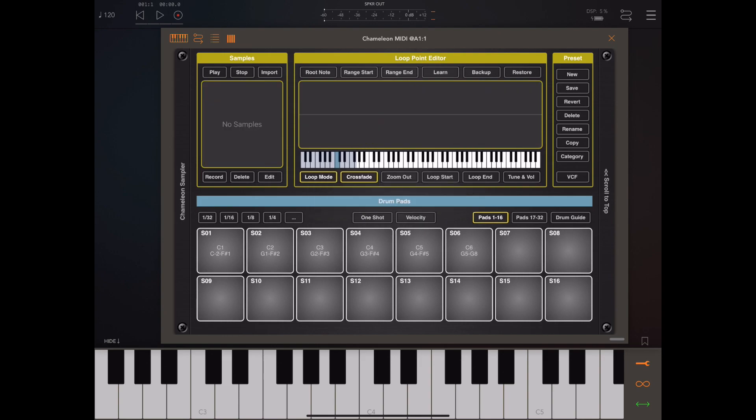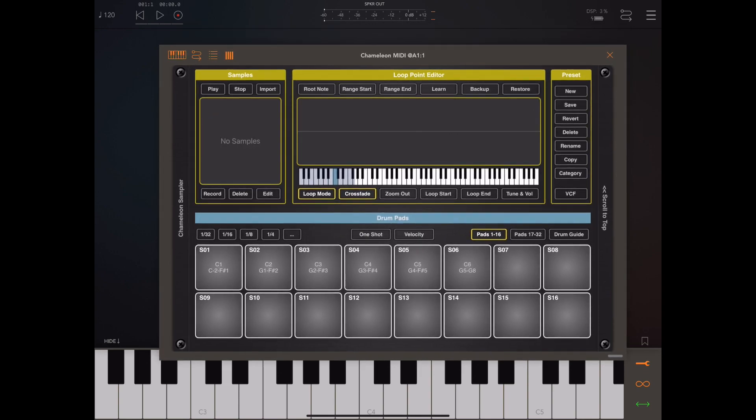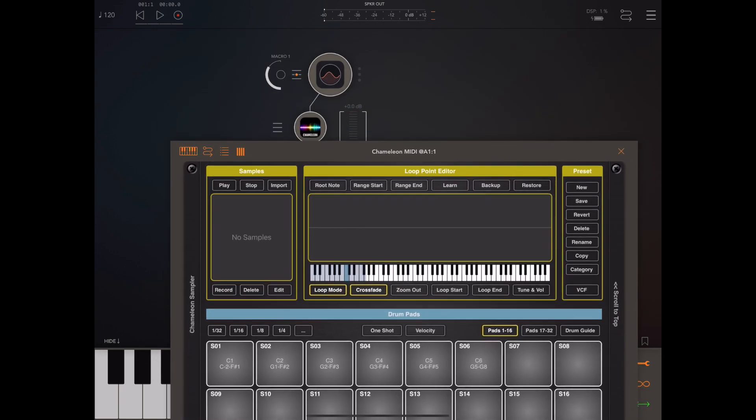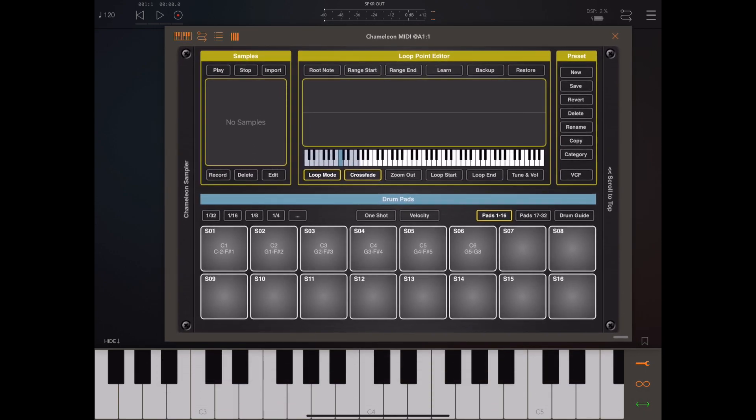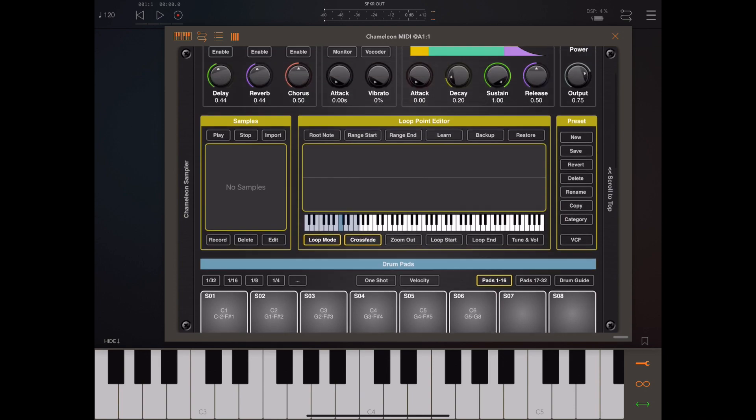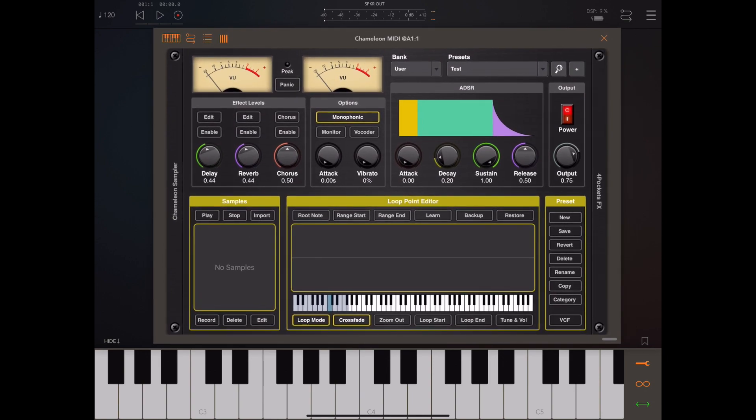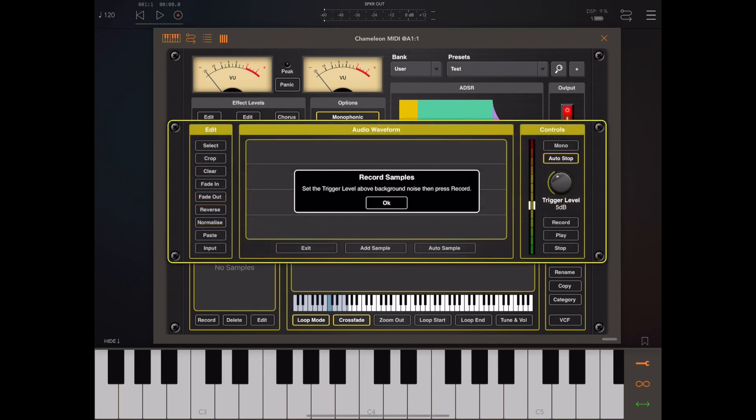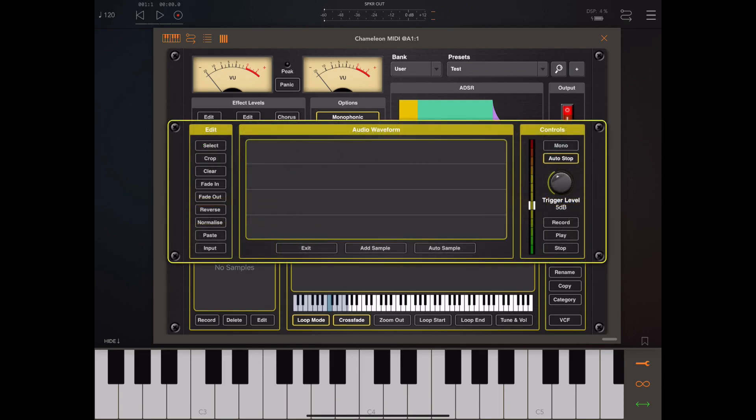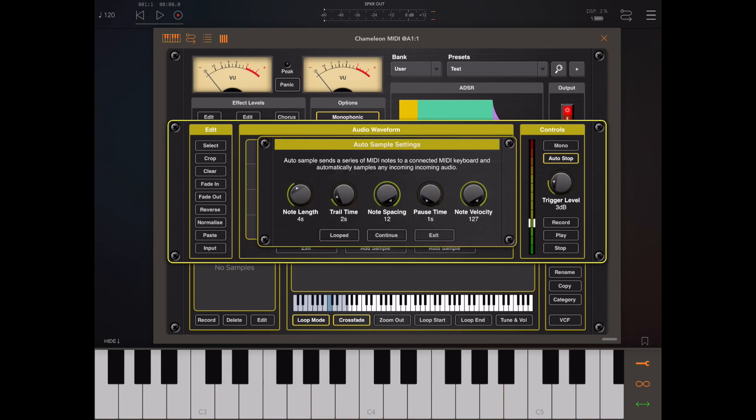In order to sample a keyboard or AUV3, we need to record multiple samples at different note positions and then map them across the MIDI keyboard. With the auto sample feature, this becomes a very easy process. I press the record button to open the record dialog, and in this window I'm going to press the auto sample button.